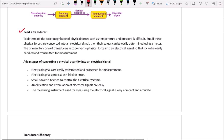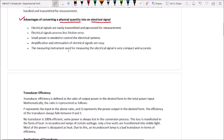The advantages of converting physical quantity into electrical signals are: first, electrical signals are easily transmitted and processed for measurement; second, electrical signals produce less friction error; third, small power is needed to control the electrical system; fourth, amplification and attenuation of electrical signals are easy; and finally, the measuring instrument used for electrical signals is very compact and accurate.